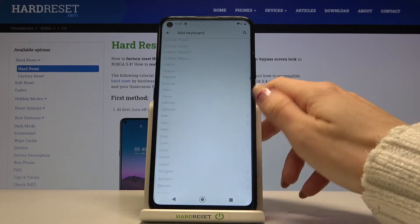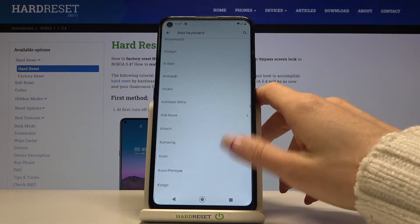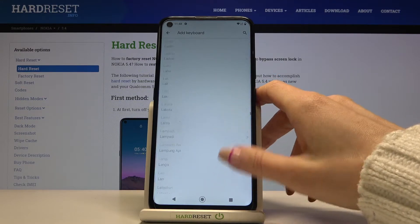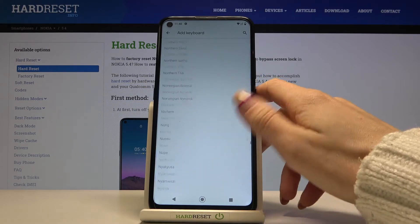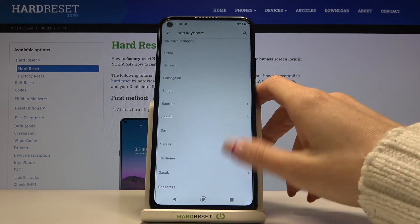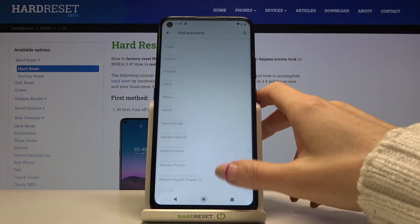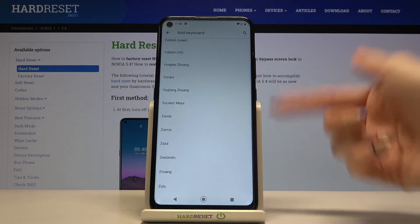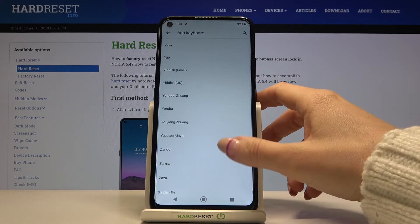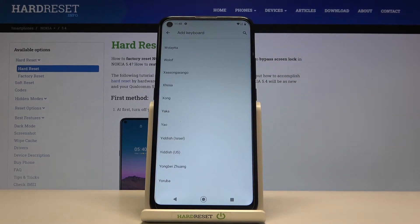As you can see, the list is super wide so you will definitely find something suitable. It's set up in alphabetical order, so you will have no trouble finding the language that you want to apply.